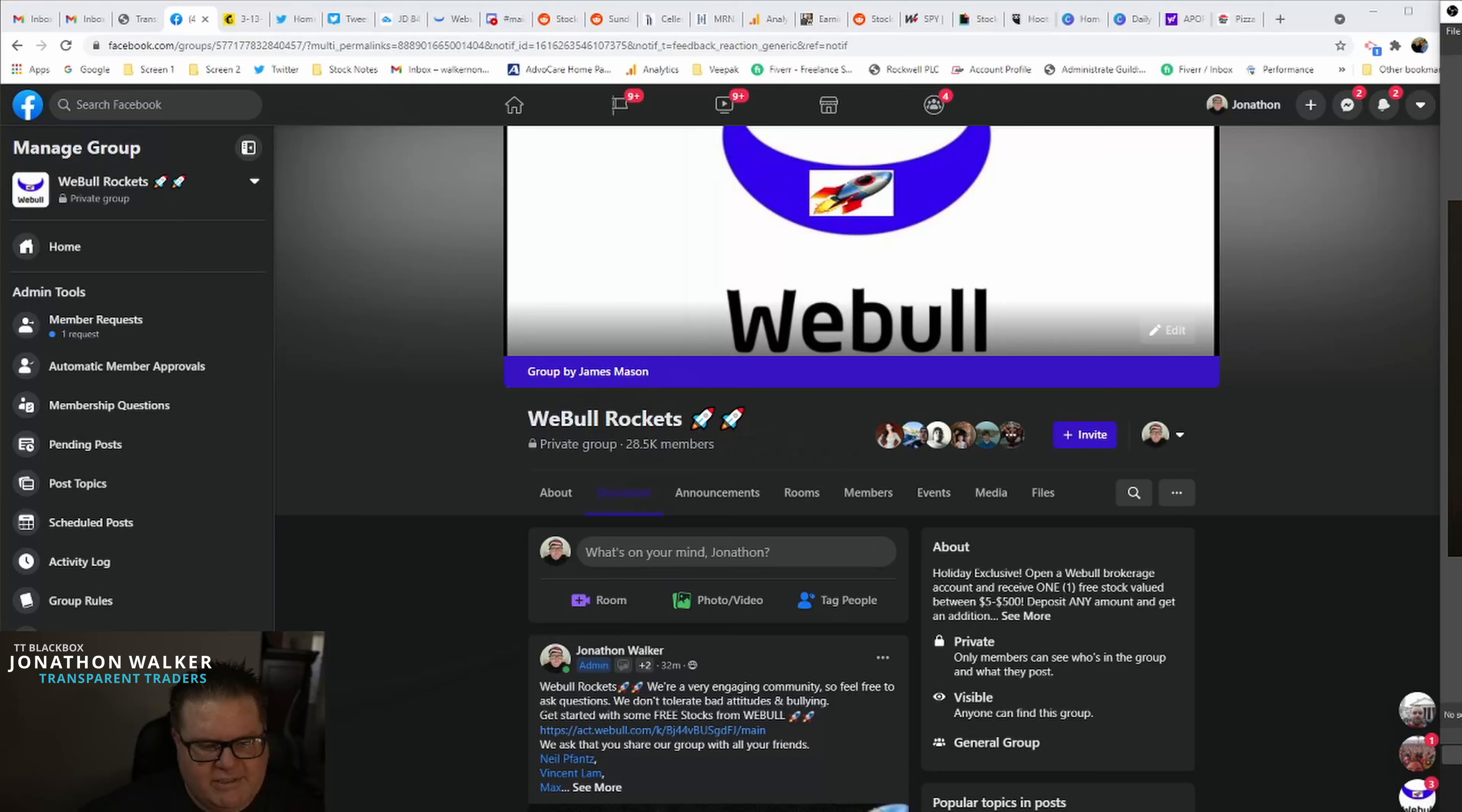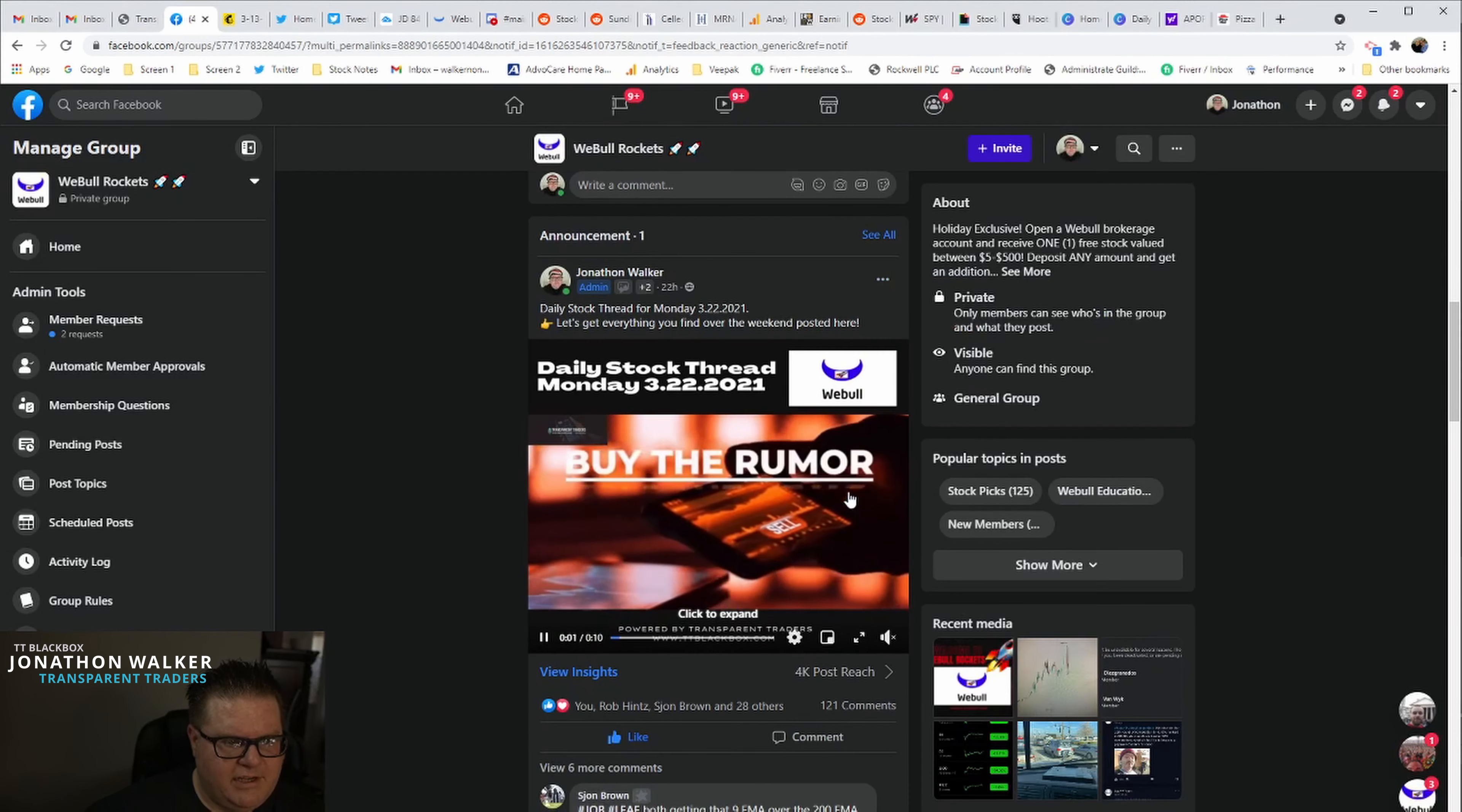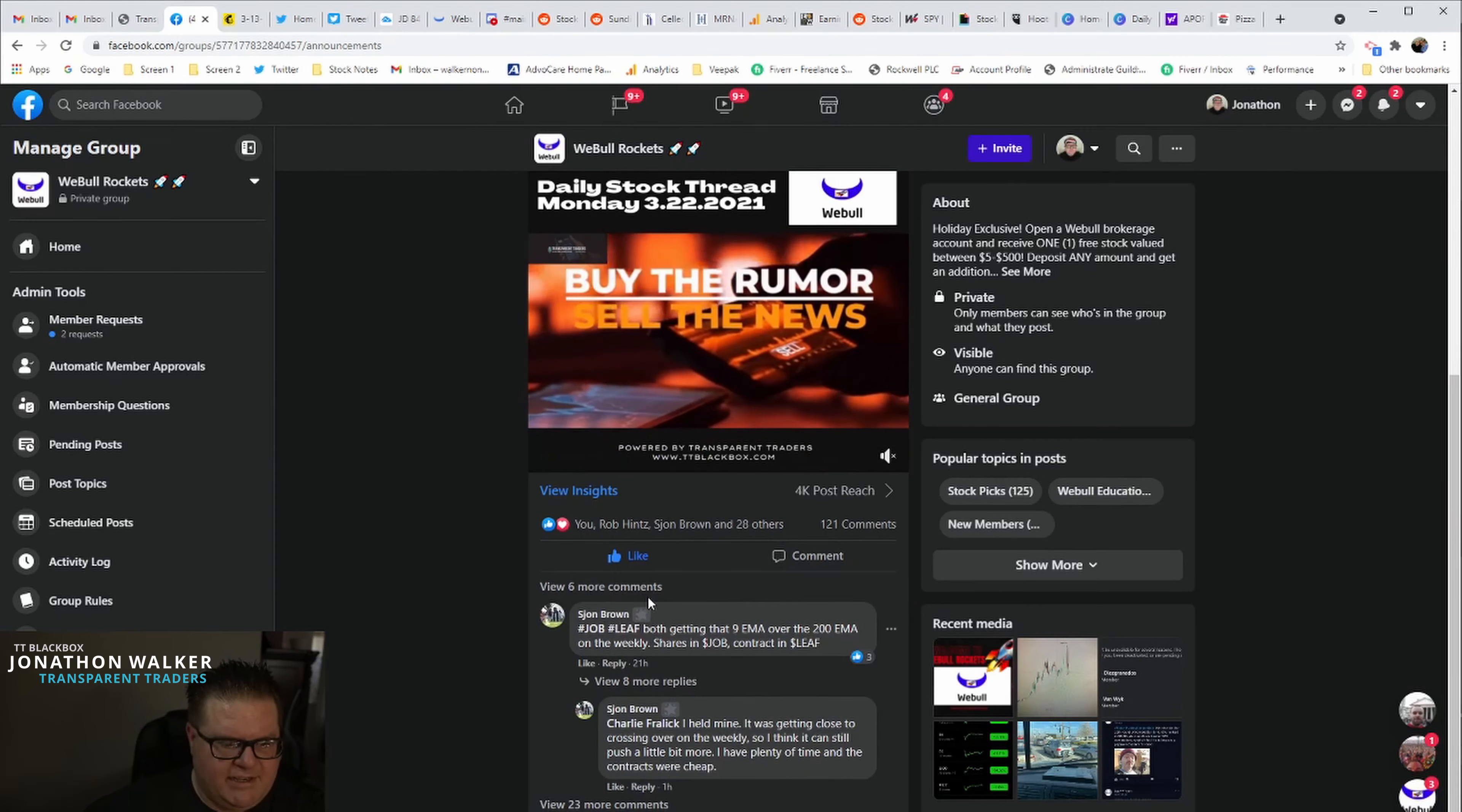Here up at the top there is always, you can refresh this. And you'll see announcements. It's always there. Daily Stock Thread is always pinned up at the top. Other way you can find it is you can go to announcements. Daily Stock Thread.